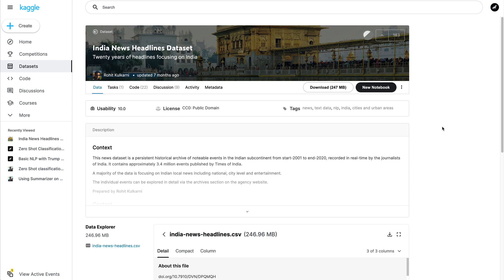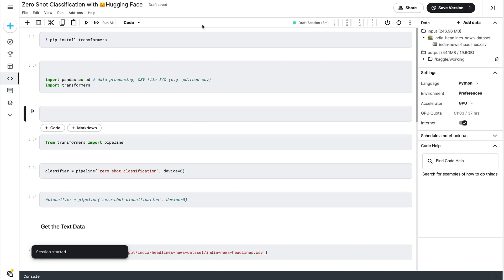The dataset we're looking at is the India News Headlines dataset. We're going to build a zero-shot classification model on top of this dataset. If you're new to Kaggle, the first step is to sign in. I'll link this dataset in the YouTube description — click that link to get to this page. After signing in, click 'New Notebook' and you'll get a fresh notebook environment.